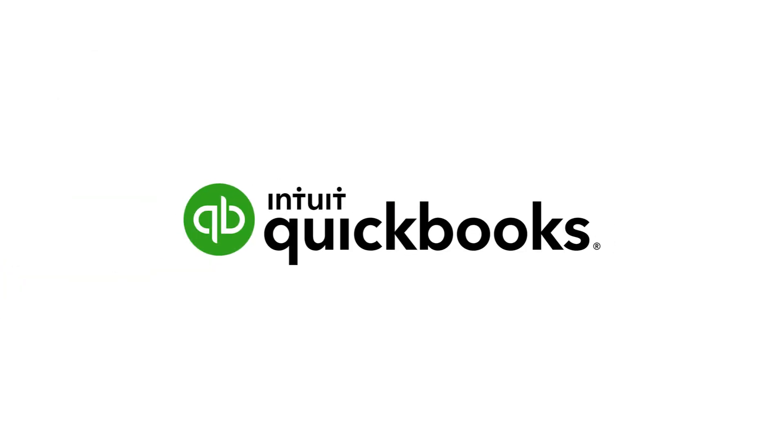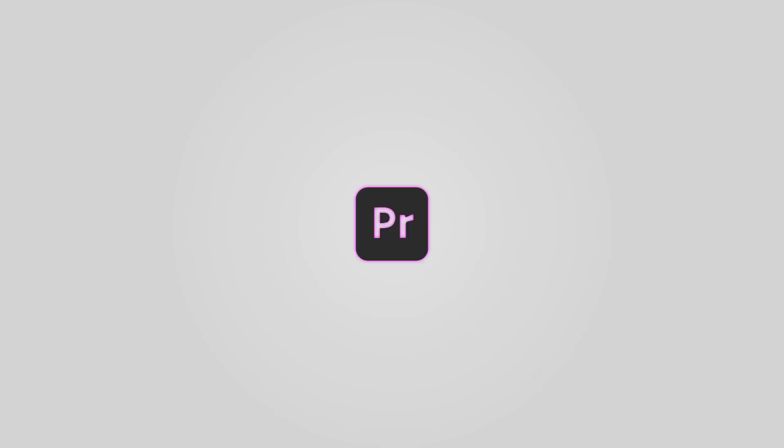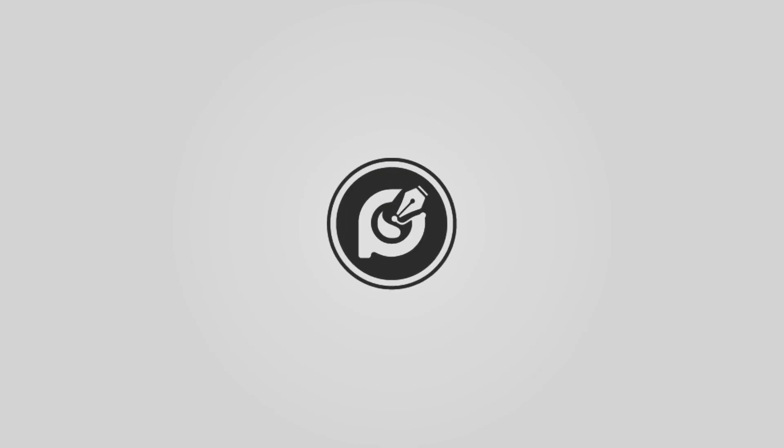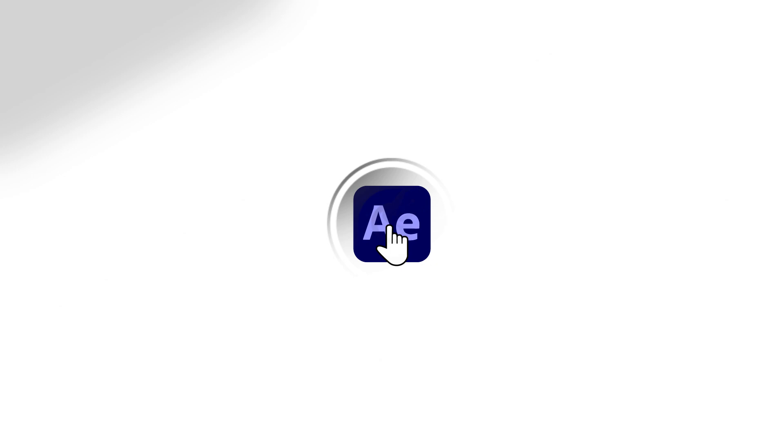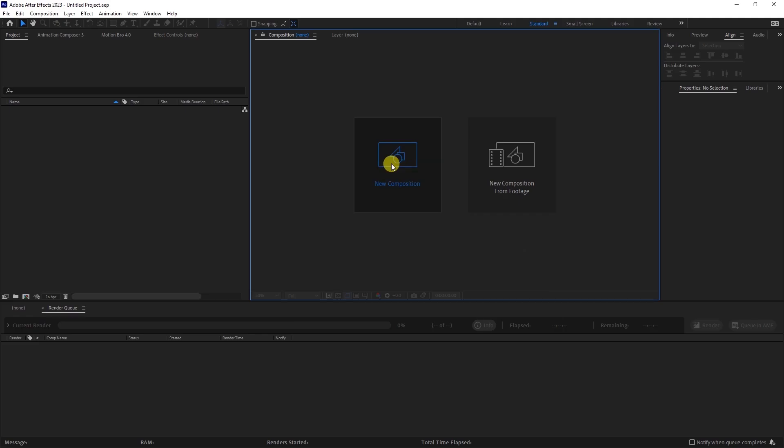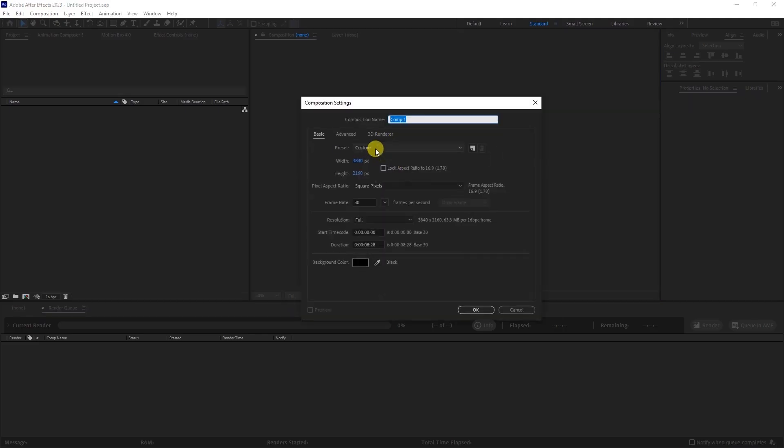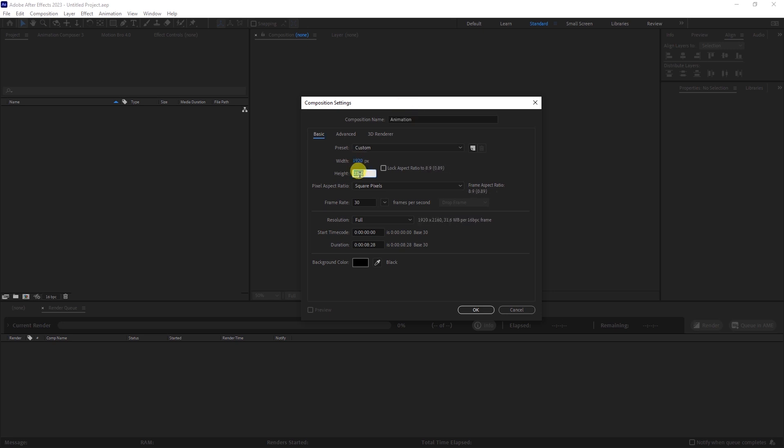So, without wasting time, let's dive in. Open Adobe After Effects and create a new composition. Let's name it Animation. As usual, set the resolution to 1920x1080 and the duration to 6 seconds.